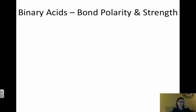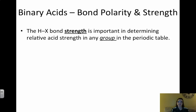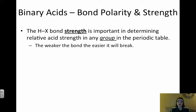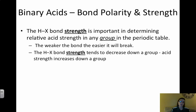A binary acid is simply a hydrogen bonded to a single element. The HX bond strength — X representing any single element — is very important in determining acid strength within any group on the periodic table. The weaker the bond, the easier it is to break, and the easier it breaks, the more ions you have in solution, meaning it dissociates more and is a stronger acid.